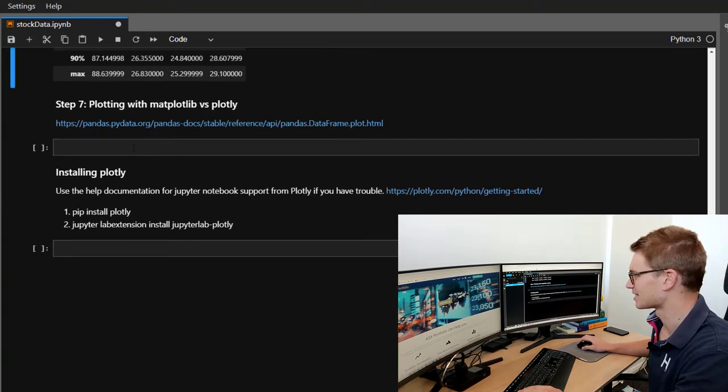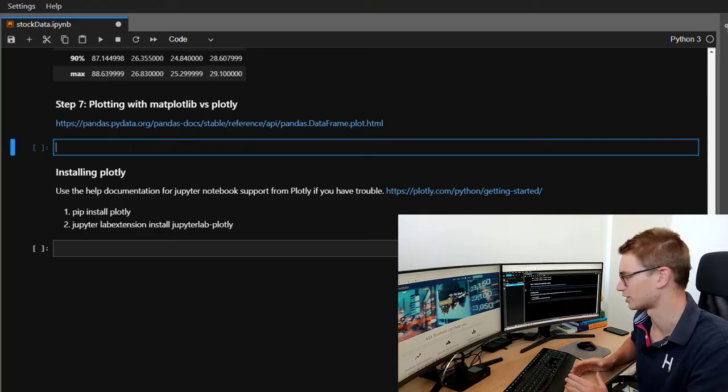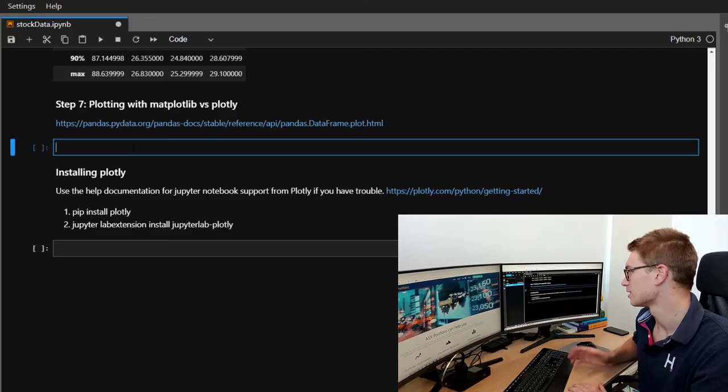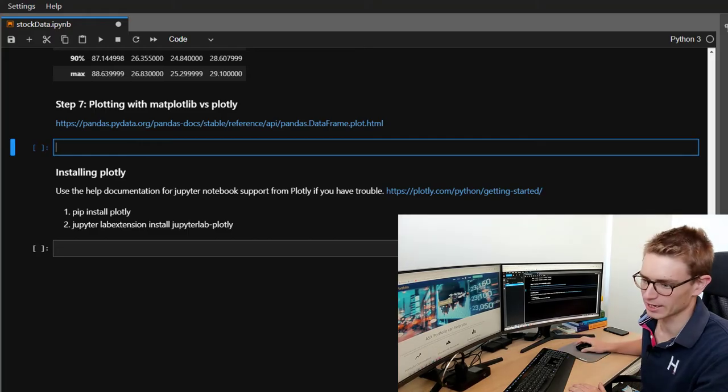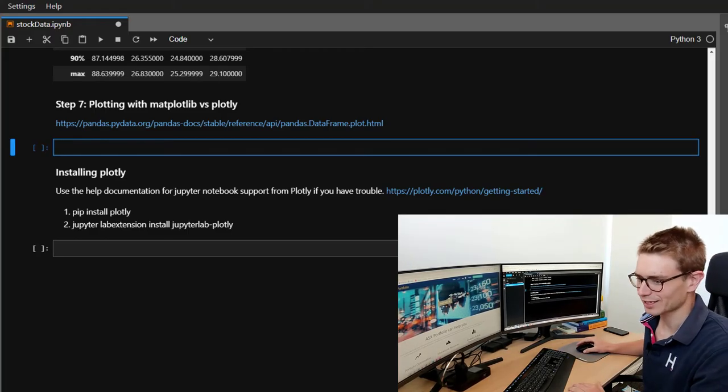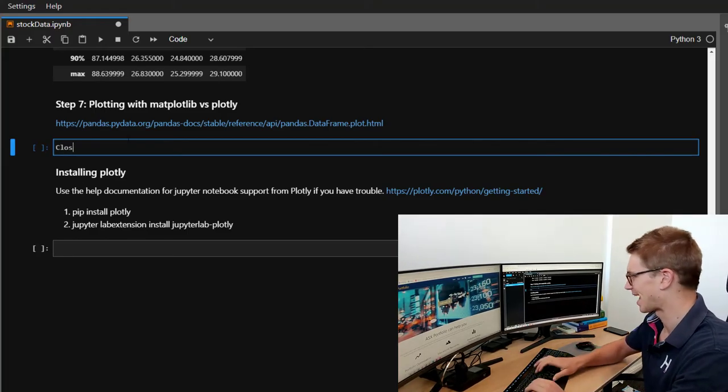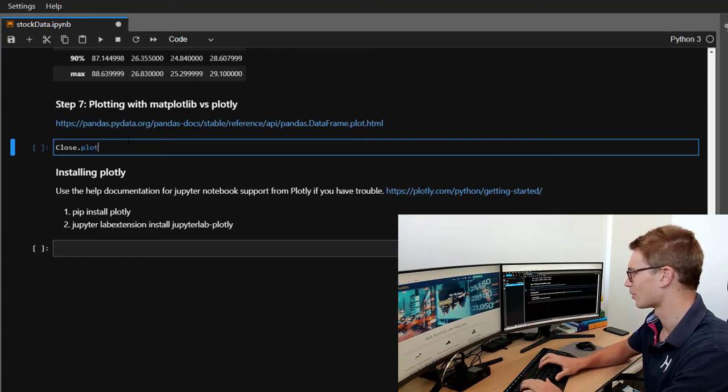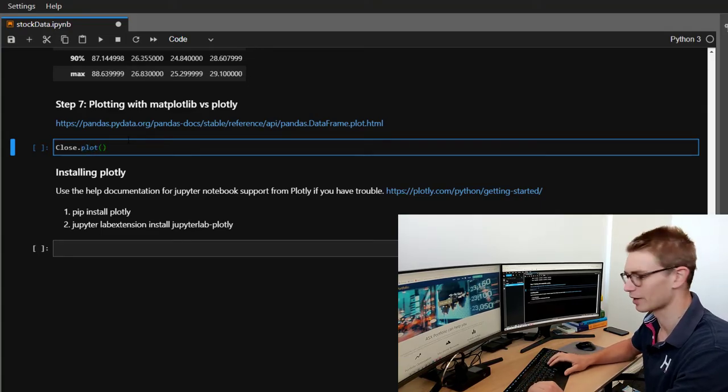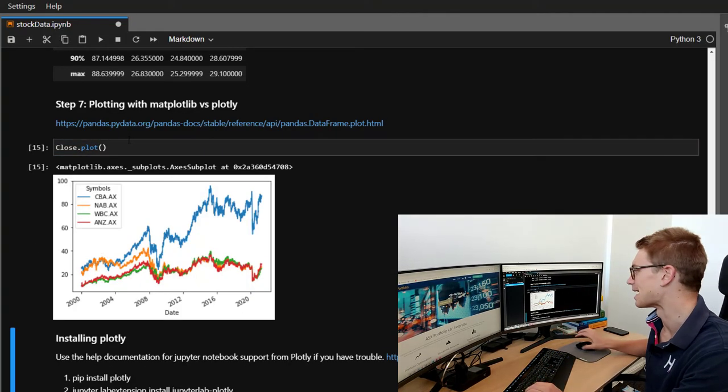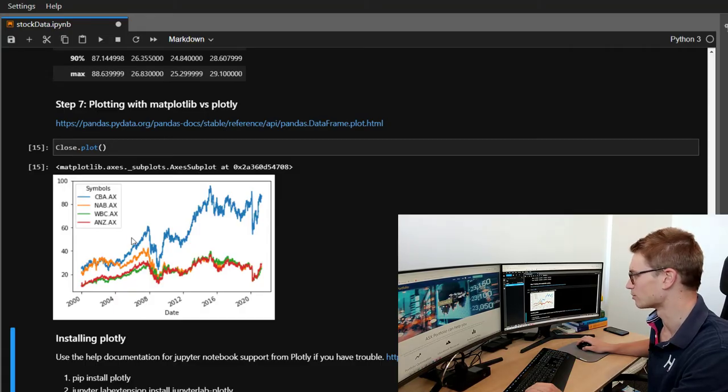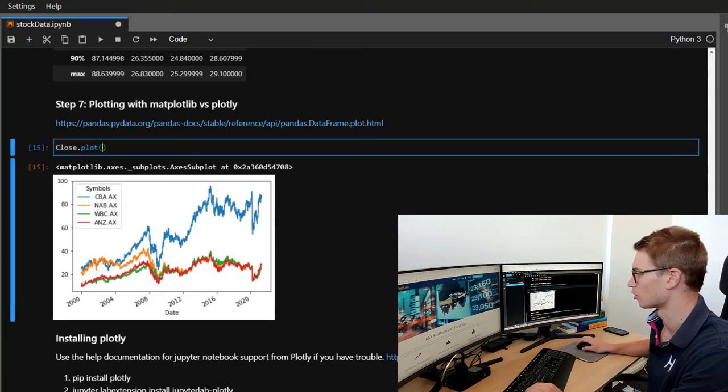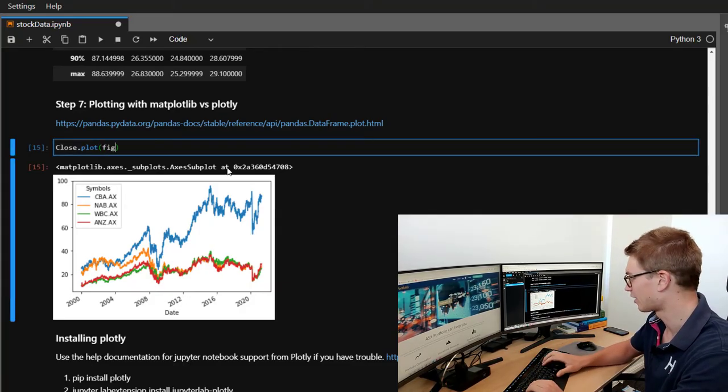Getting into the last section, we're going to talk about plotting with pandas dataframes, plotting with matplotlib versus plotly. So first off, it's pretty interesting to note how easy it is to plot with pandas dataframe. Simply going close dot plot, you can plot your graph here. It's automatically taking in all the columns and all the information and plotting them all on one graph.